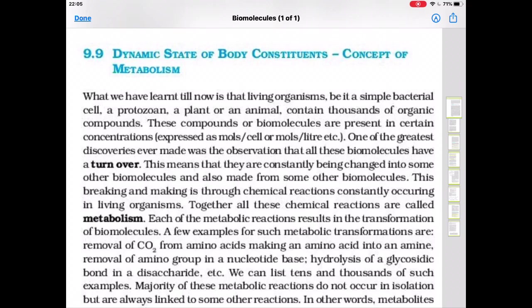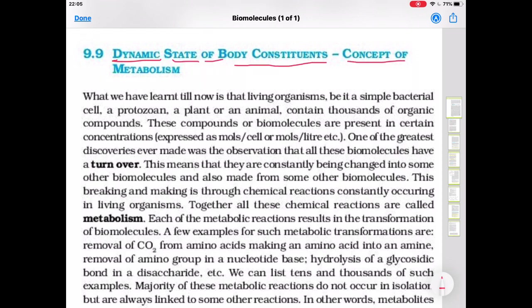Good morning students. Our today's topic is the dynamic state of body constituents — the concept of metabolism.